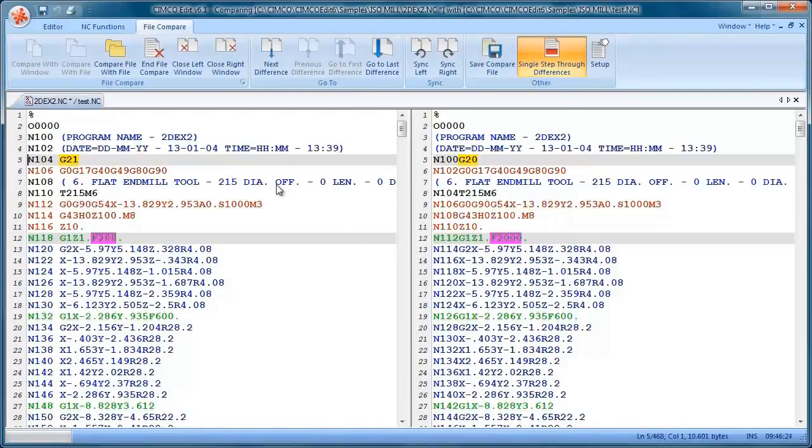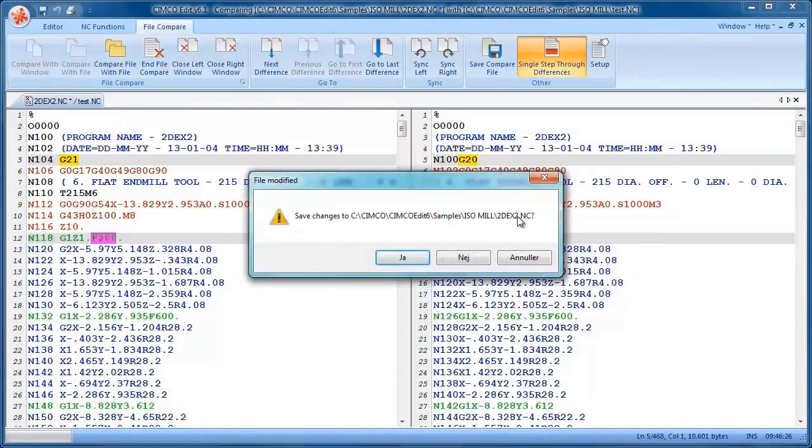That's quite a nice feature for comparing NC programs.